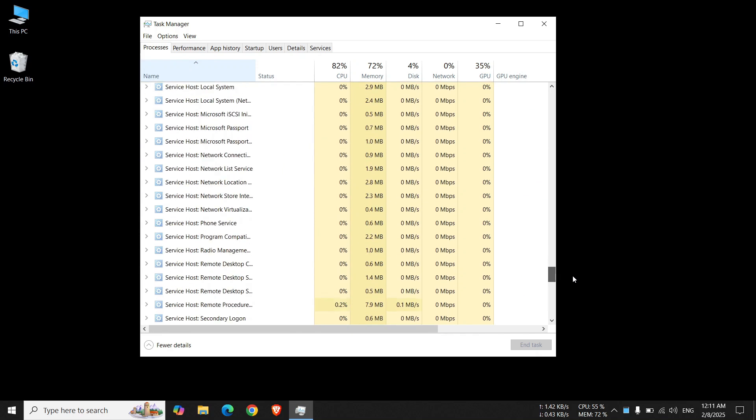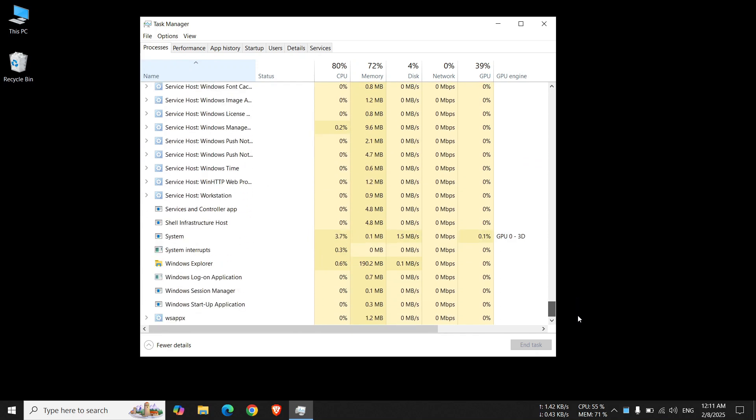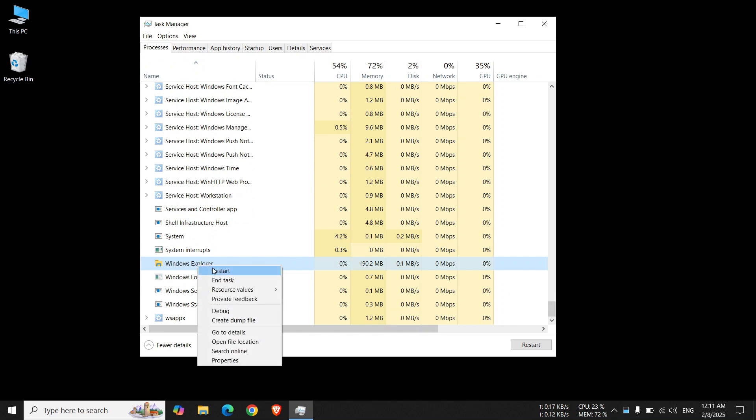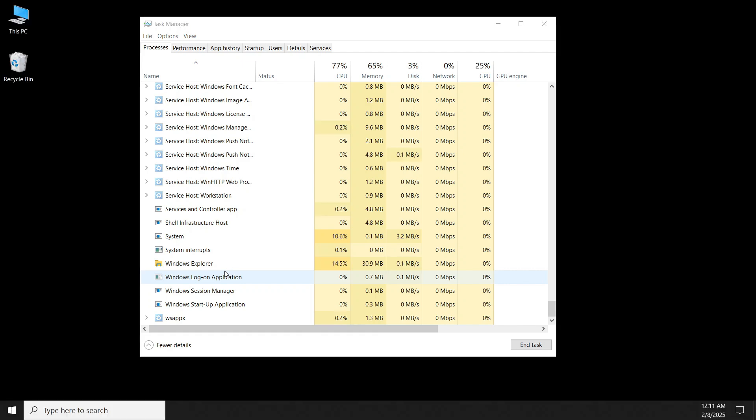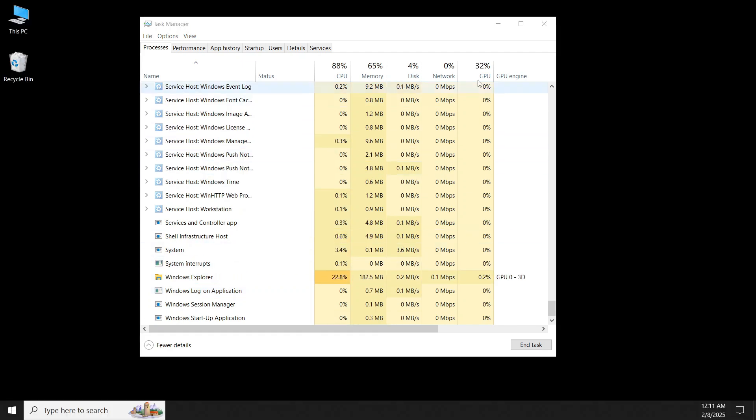Here, find Windows Explorer, right-click on it, and click on Restart. Close Task Manager.